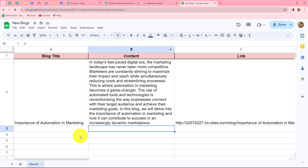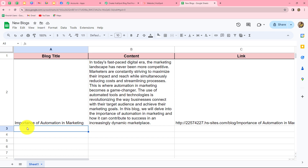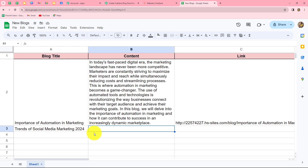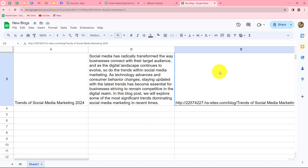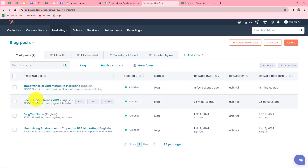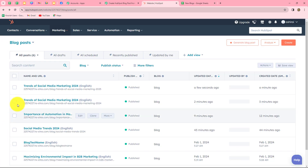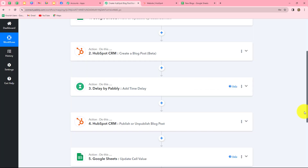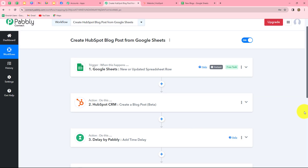Now I'm going to test this workflow once again. I'll add a new title and content in the spreadsheet — the title is 'Trends of Social Media Marketing 2024' — and I'll enter the content as well. As soon as we do that, the link of the blog appears automatically. The blog is created and published. Let's refresh the HubSpot CRM website — yes, a new blog 'Trends of Social Media Marketing' is created and published. The workflow is perfectly successful and running fine.